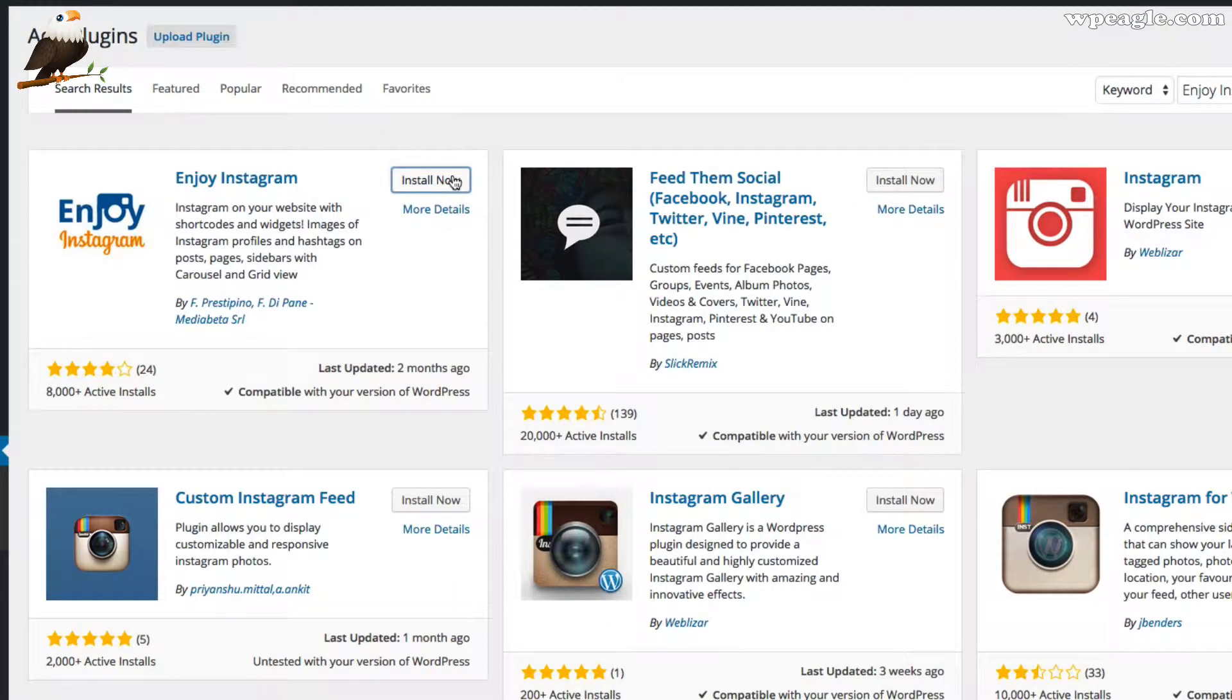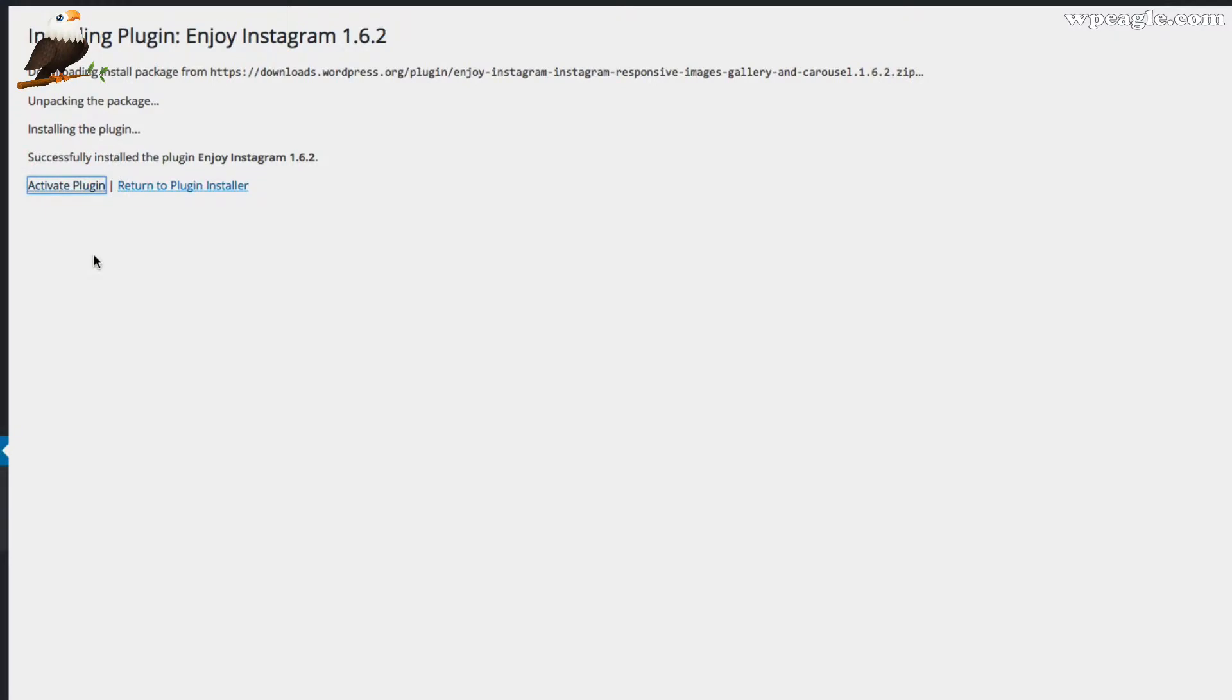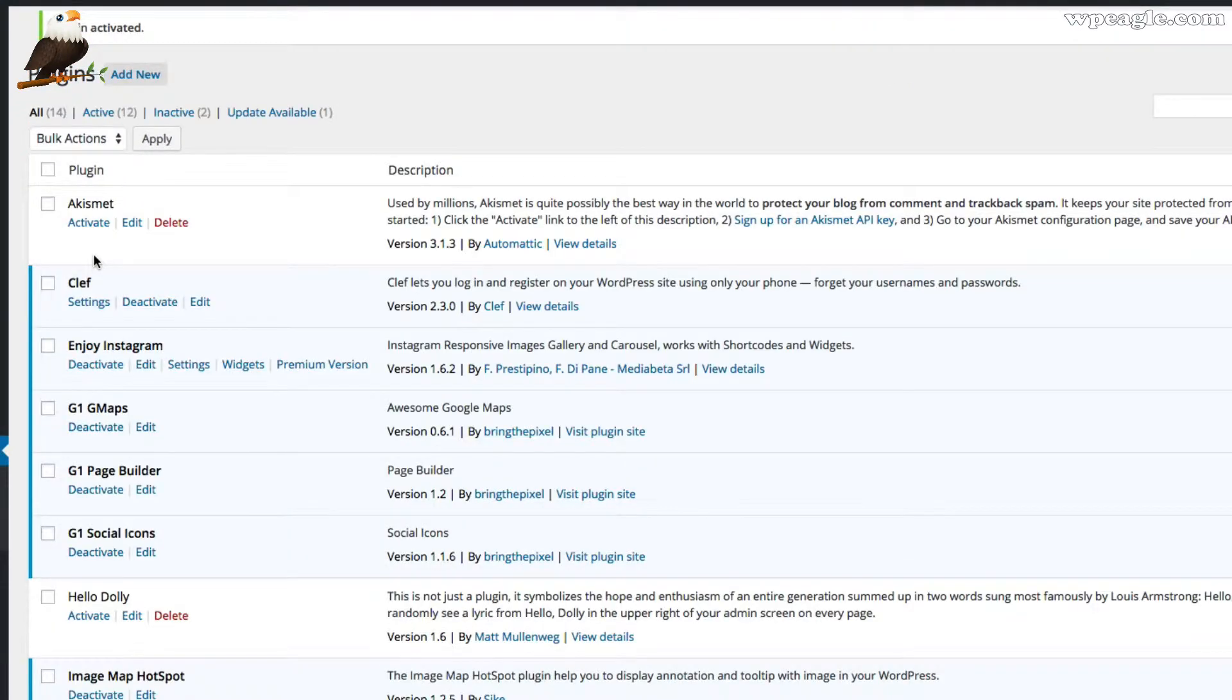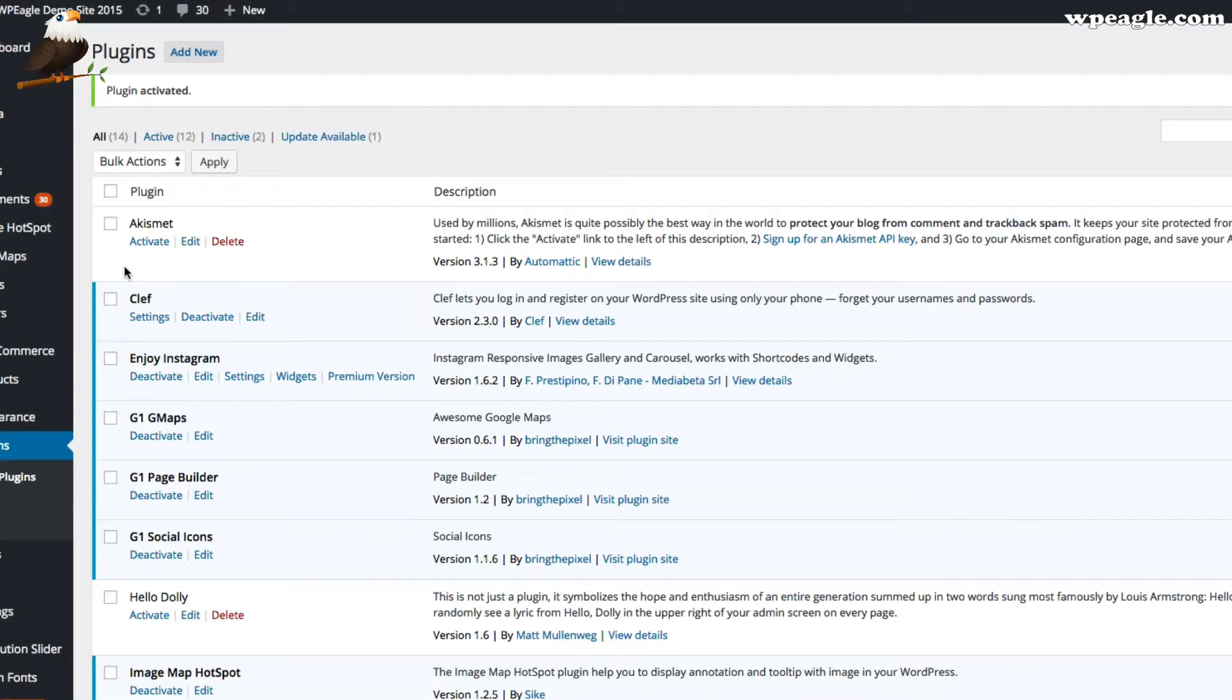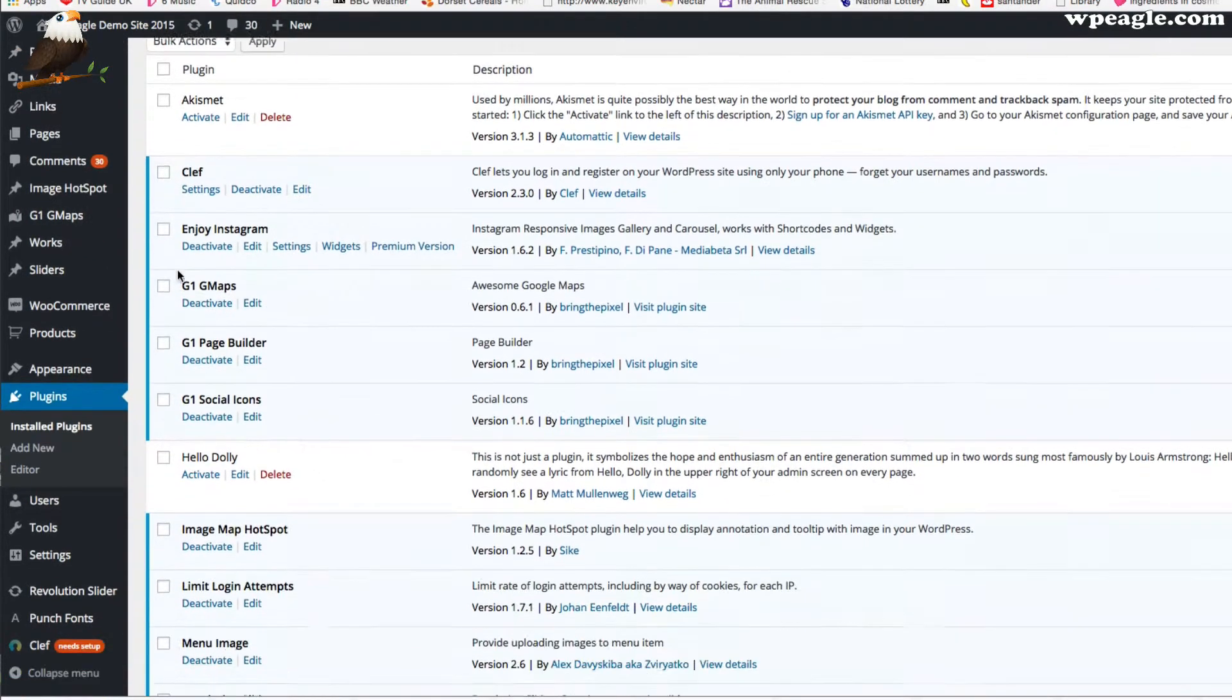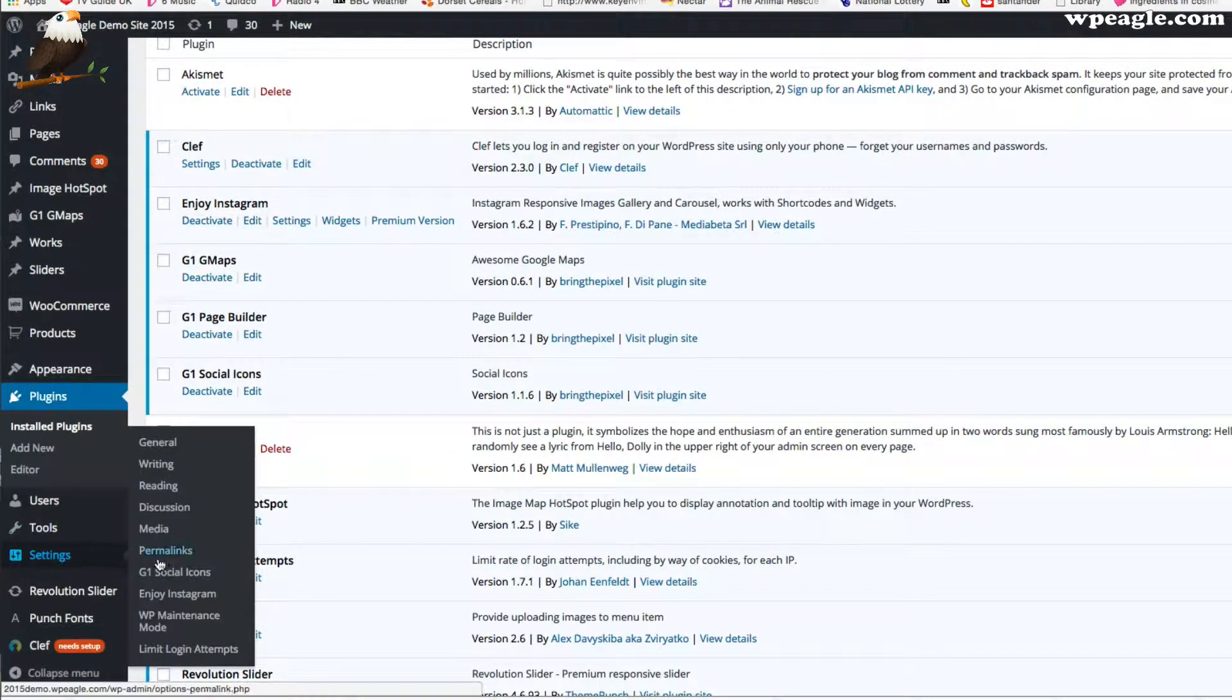Click install now. There's obviously a lot of other Instagram plugins available. So if this one doesn't do what you want then feel free to have a look for some more. But yeah, I like this one so hopefully it will do what you need it to do. So once it's installed and you've clicked activate, then you need to go to settings and Enjoy Instagram.